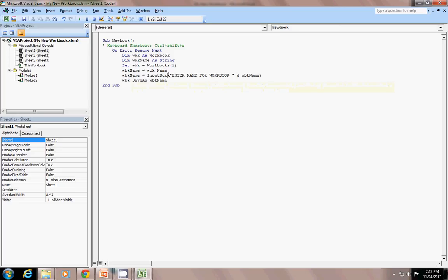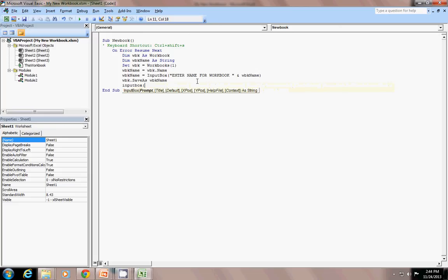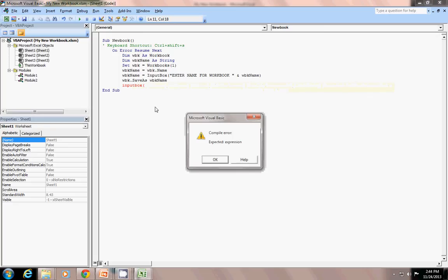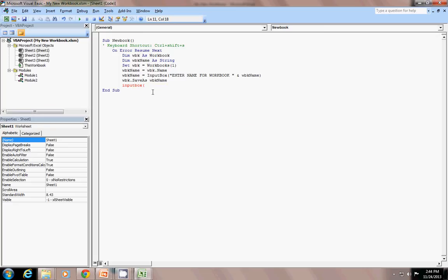Also for InputBox, I want to show you the arguments. You can see I have entered the Prompt and also the Title. I have entered the list — Prompt and WorkbookName. The prompt will be 'Enter name for workbook' and WorkbookName is the current workbook name.